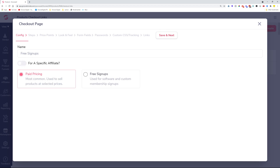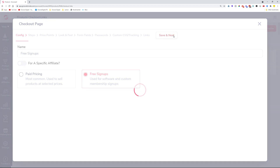The next step is deciding whether you'd like free pricing or are using this checkout for free signups — like a butterfly marketing system, for example. Once you've selected that, click Save and Next. Here you can decide the checkout steps: would it be a one-step checkout or a multi-step checkout?